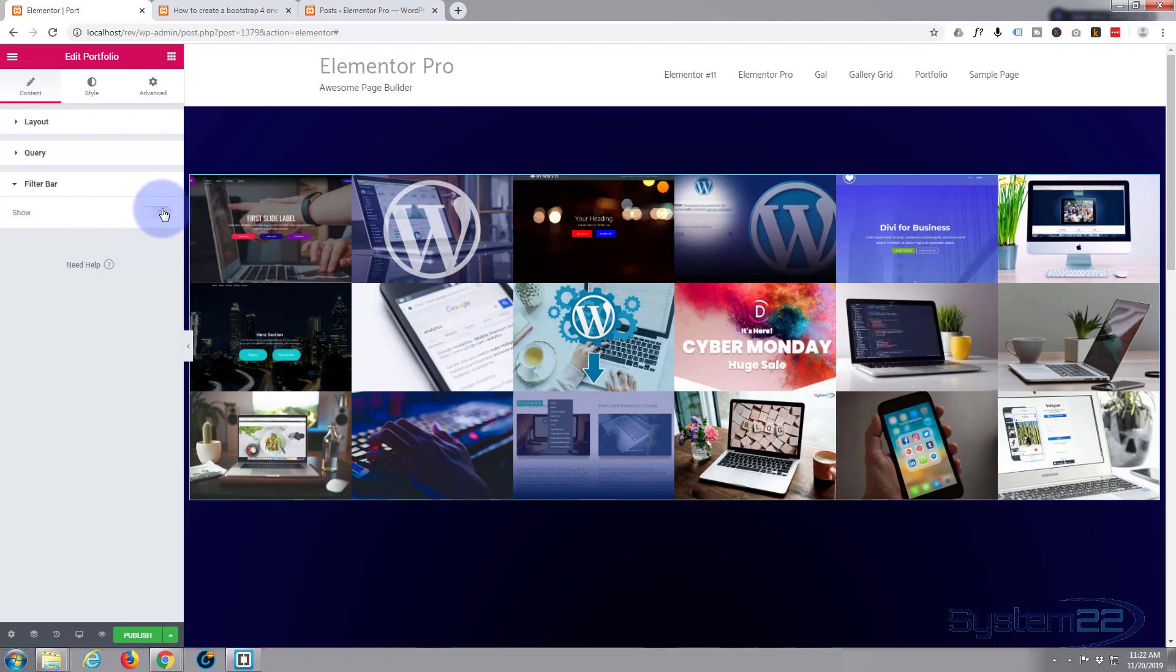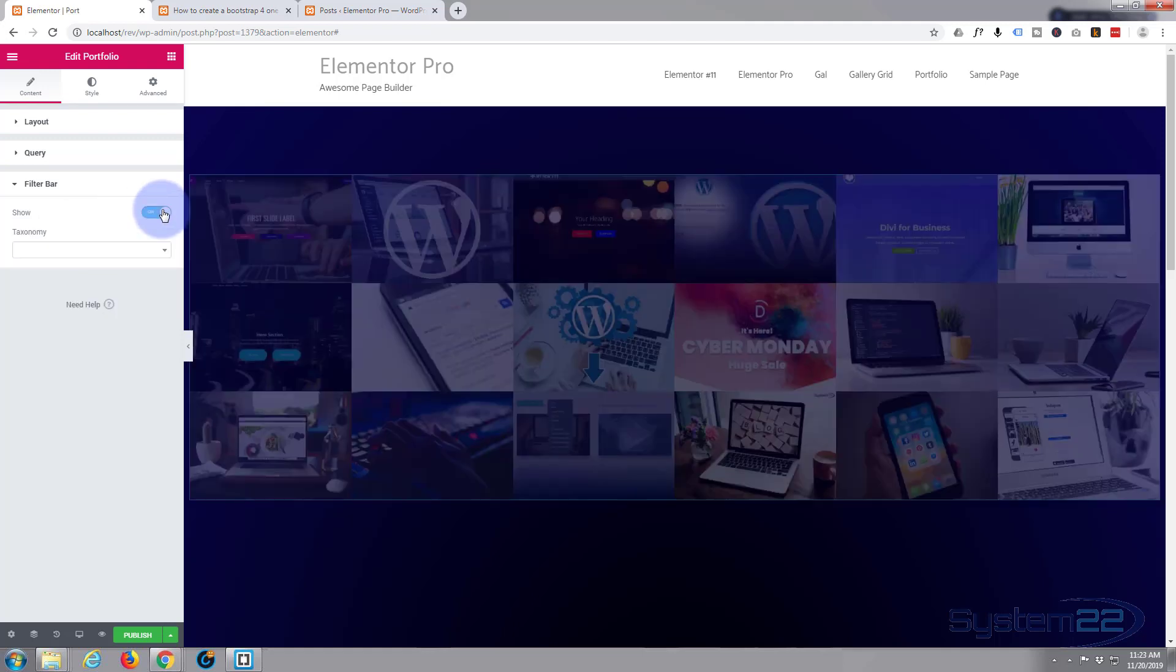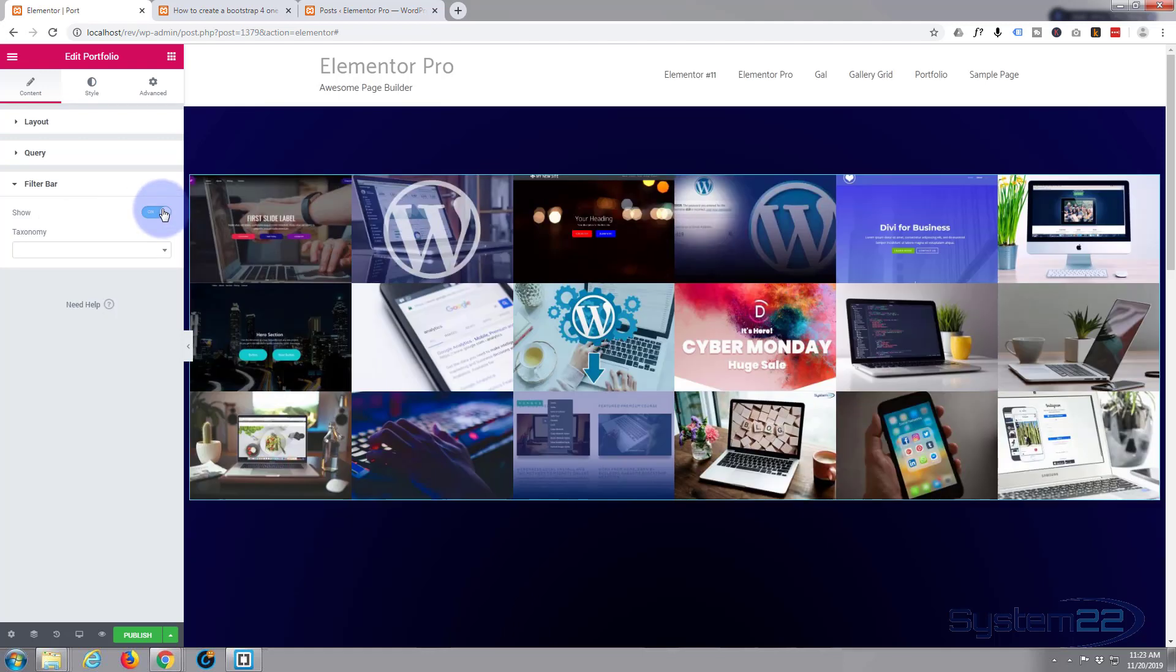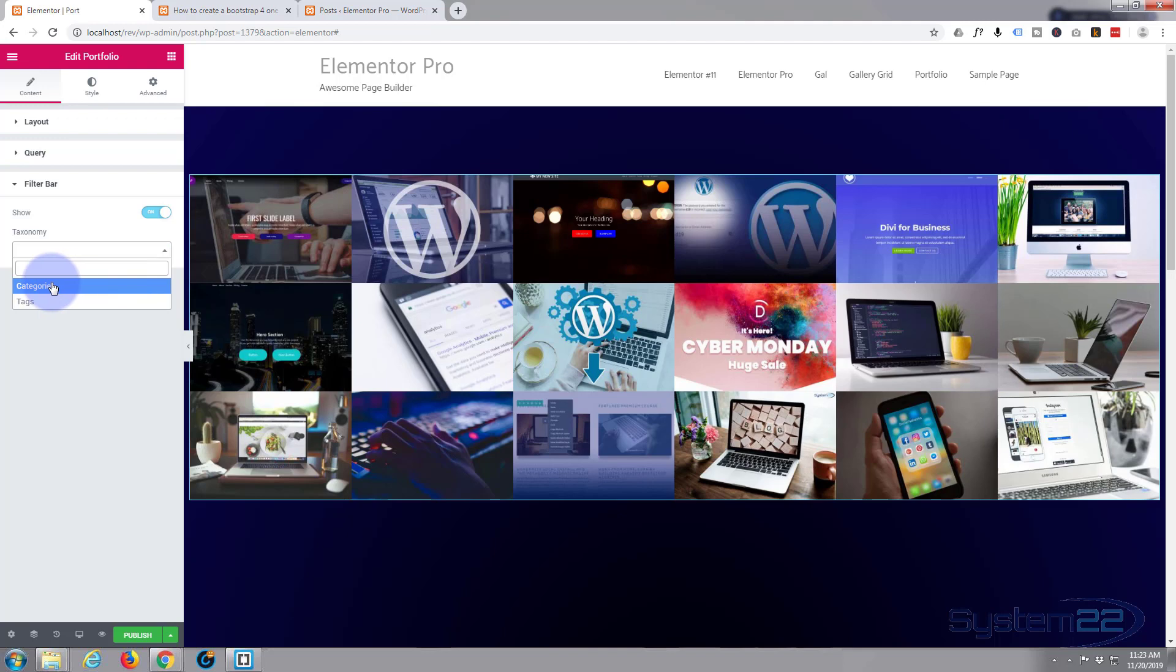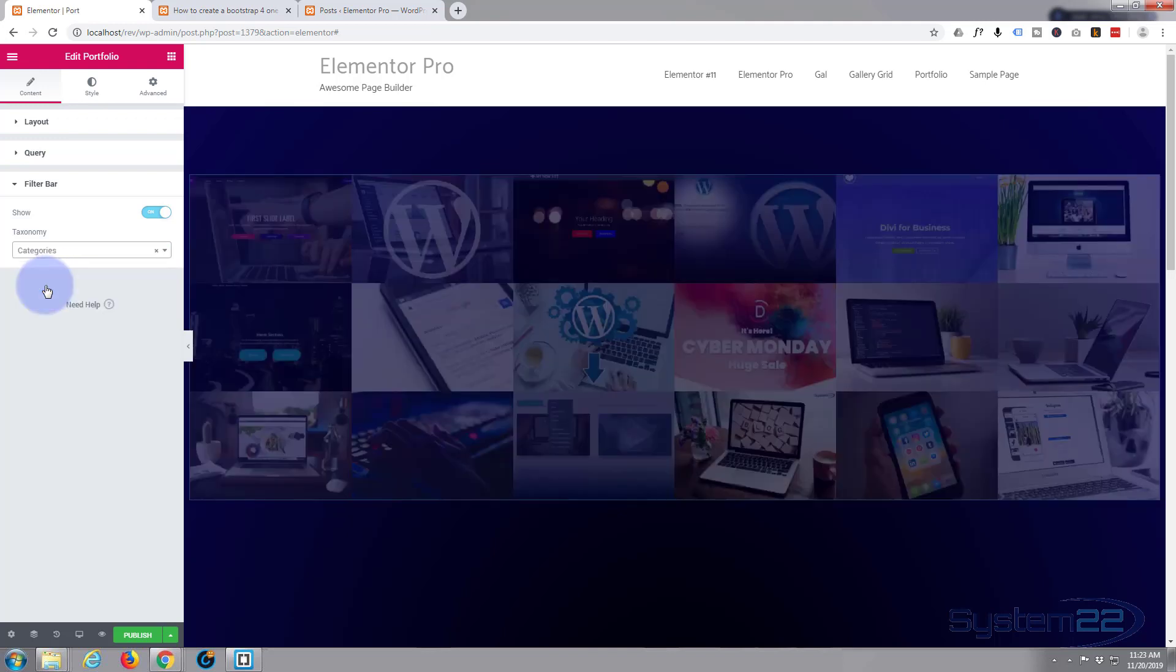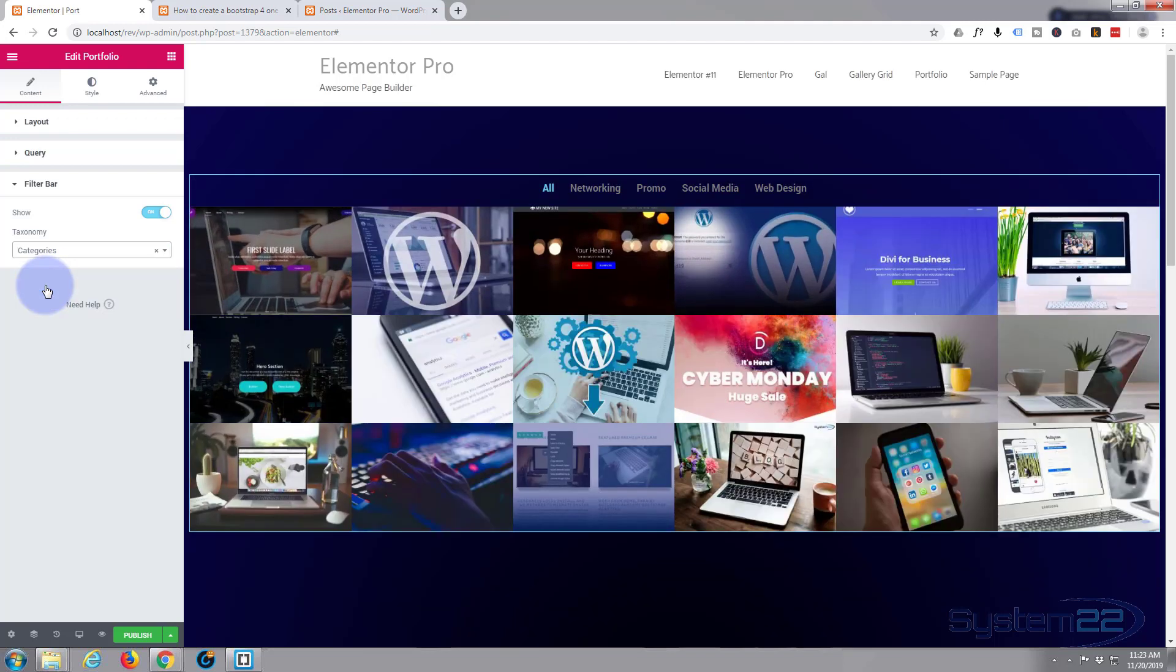But filter bar I want it to show up at the top here so we can flip between the different categories. I'm going to flip that on to show. You can't see anything at the moment because we haven't told it what to show. I've got loads of tags, so I don't want to use tags, but I've got two or three different categories, so I'll just hit categories.